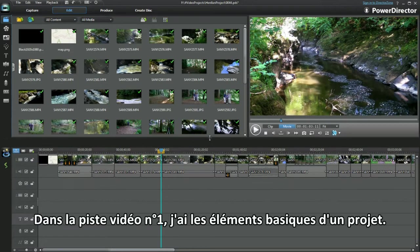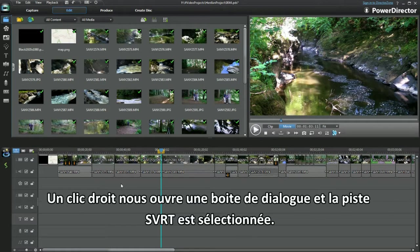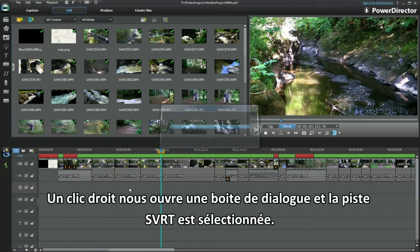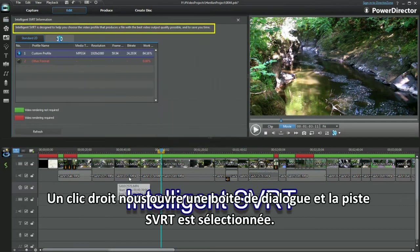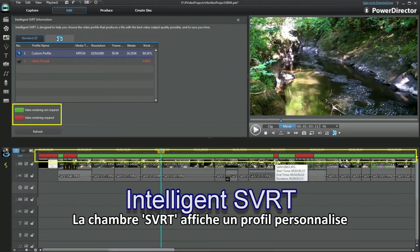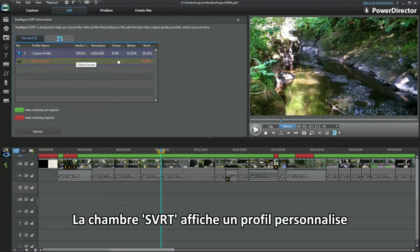In Video Track 1, I have the basic outline of an edited project. A right click brings up a dialog box. An SVRT track is selected. The intelligent SVRT room displays, showing a custom profile.